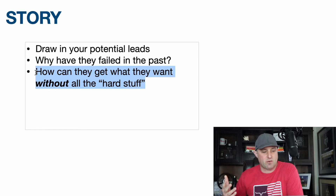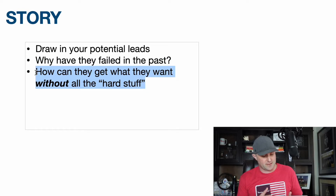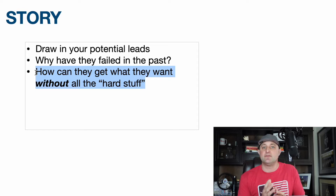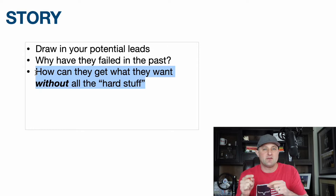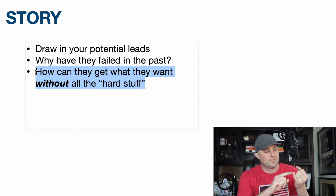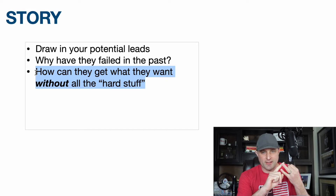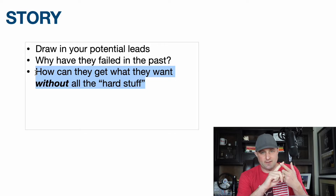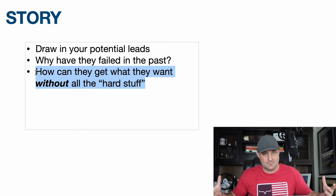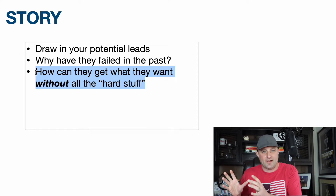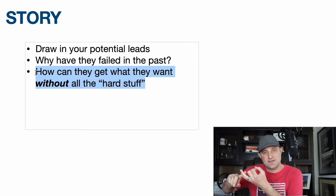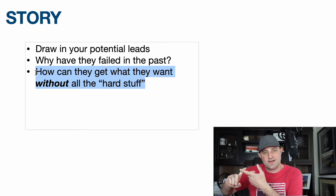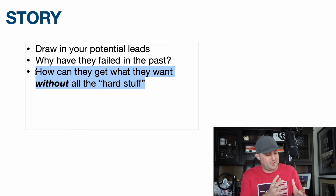Another thing we can do in our story is tell them how they can get what they want without all the hard stuff. For example: 'Hey, do you want to leave your nine to five?' — there's the hook. Then: 'What if there was a side hustle that allowed you to earn money in your spare time without spending countless hours every day running your business, without creating products, without fulfilling products, without taking on clients, without dealing with customer service?' We just showed them how to get what they want — make money in their spare time — without all the hard stuff, and now they're going to be emotionally involved.